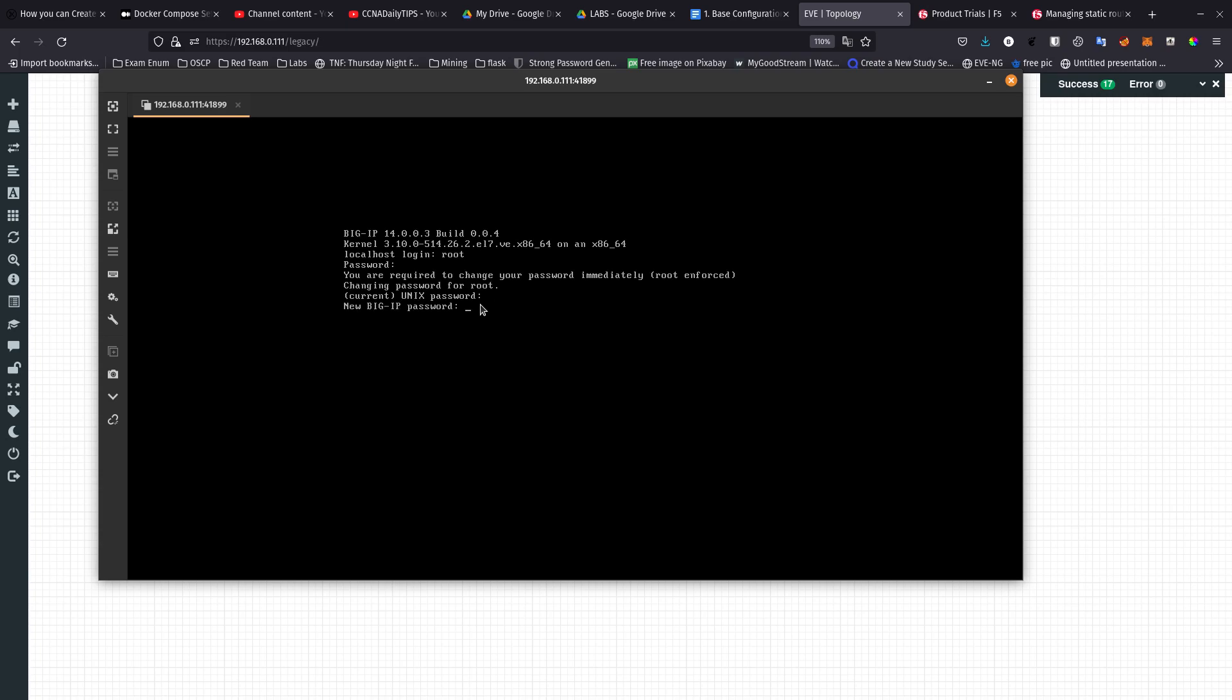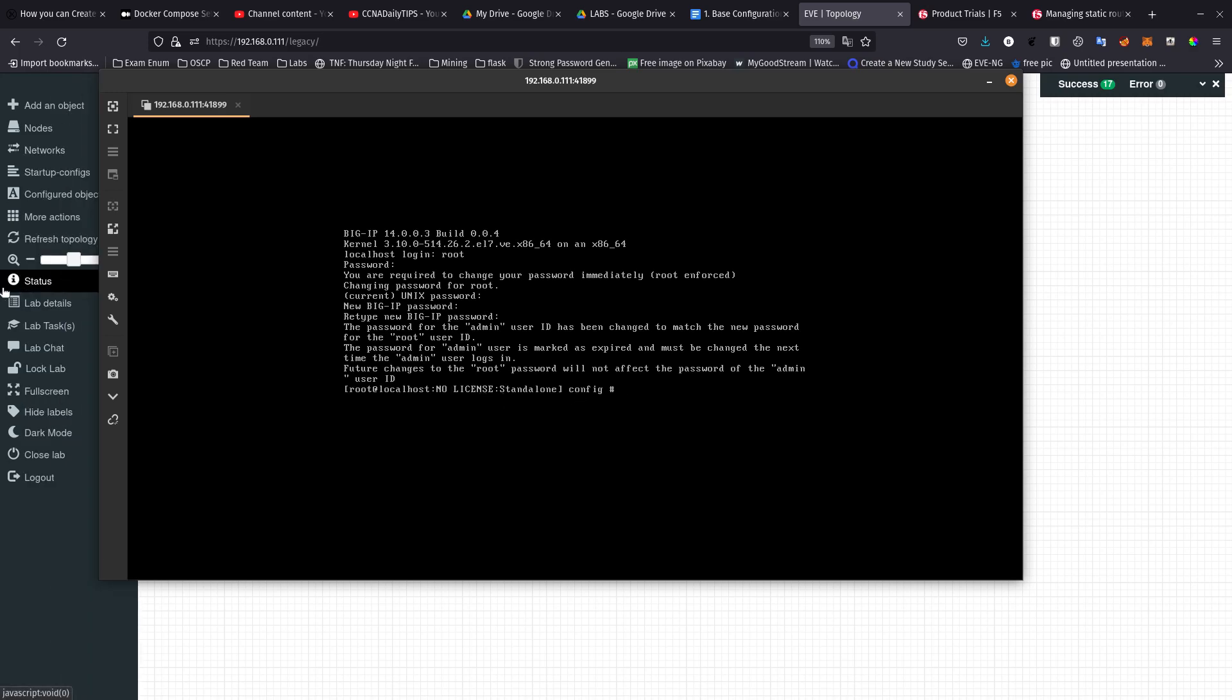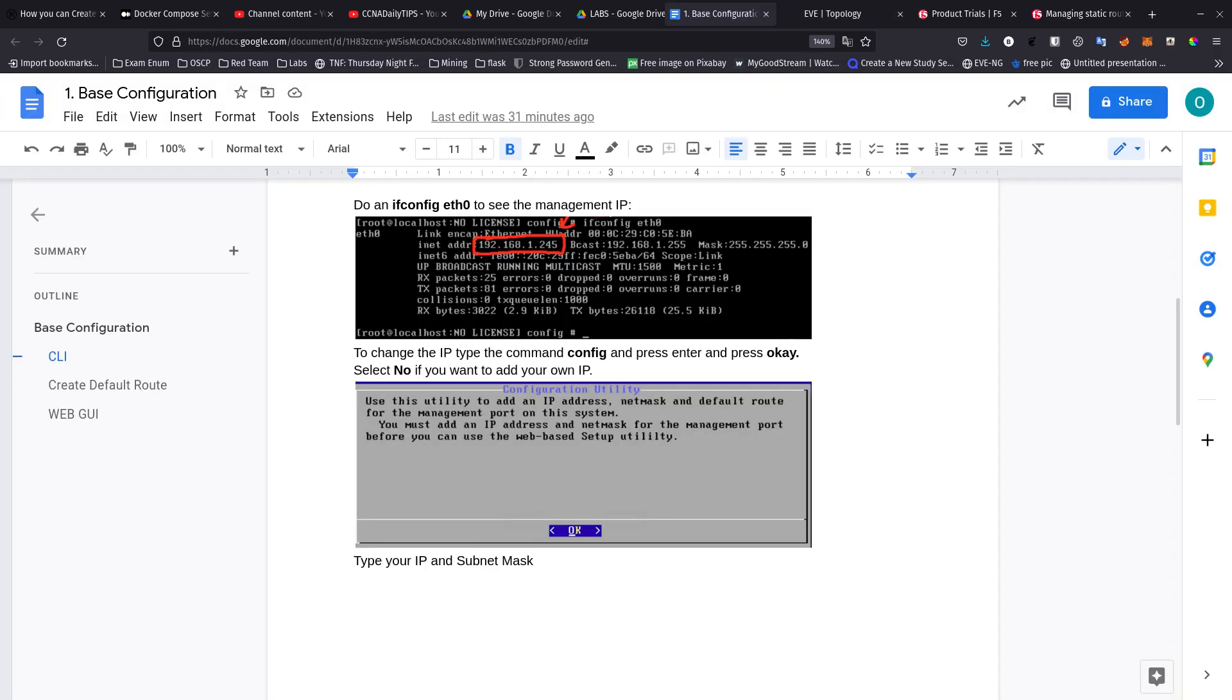And then I enter the new password. There we go, cool. You can see that I'm not licensed yet, so we're going to do that later after I configure the IP address for the management interface.